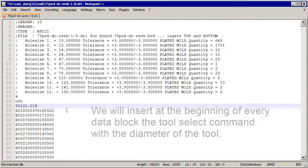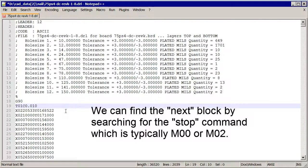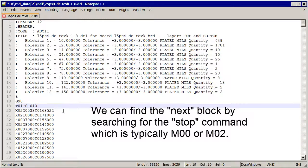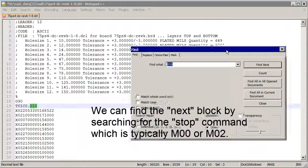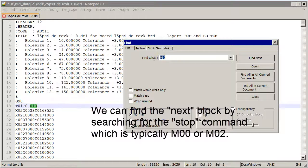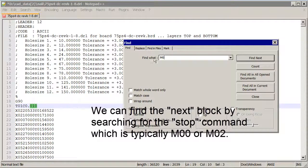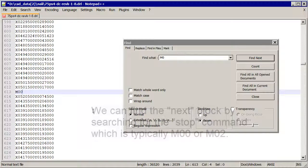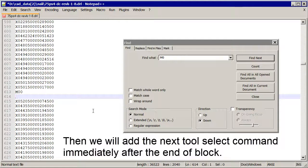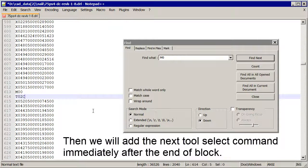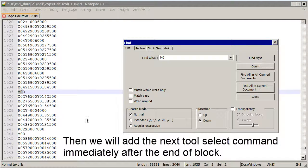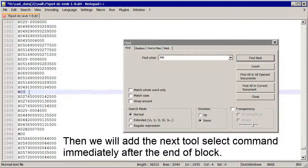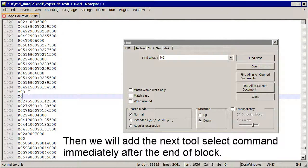Now how do we find the next block? There is no tool command to search for, but there is the end of block command, which we'll search for. That end of block is normally something like M00, M02. So we'll search for M0. That's where that block ends. So let's put our second tool command and let's define it as 0.012. We'll just repeat this process, always adding a tool command and its diameter.